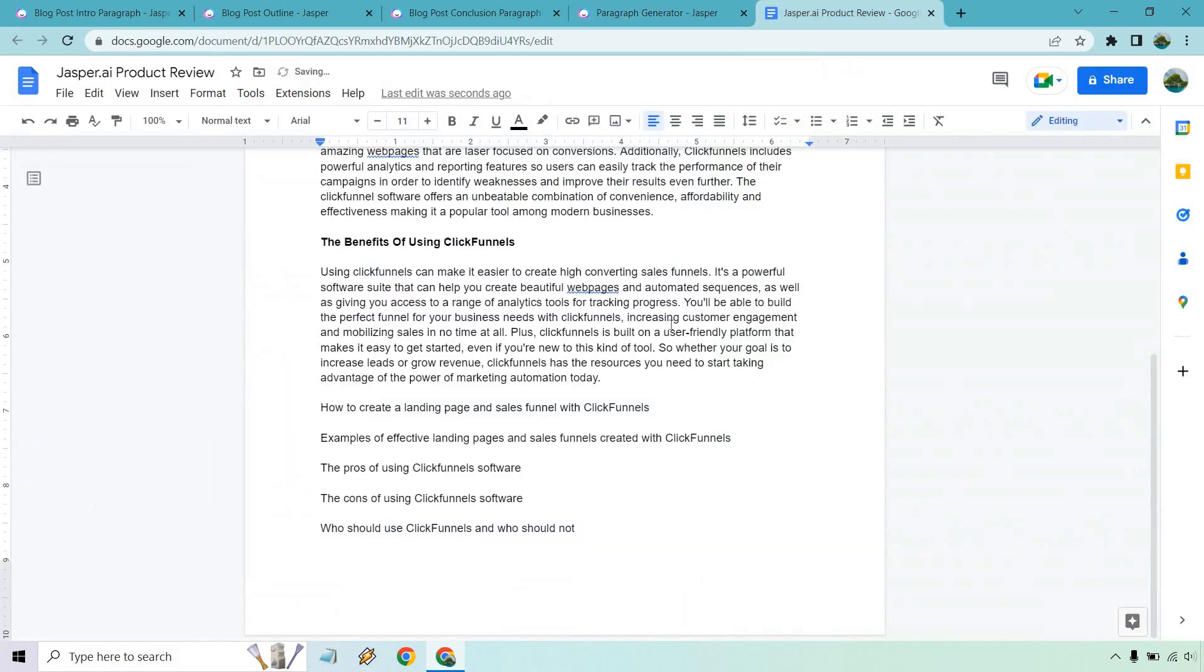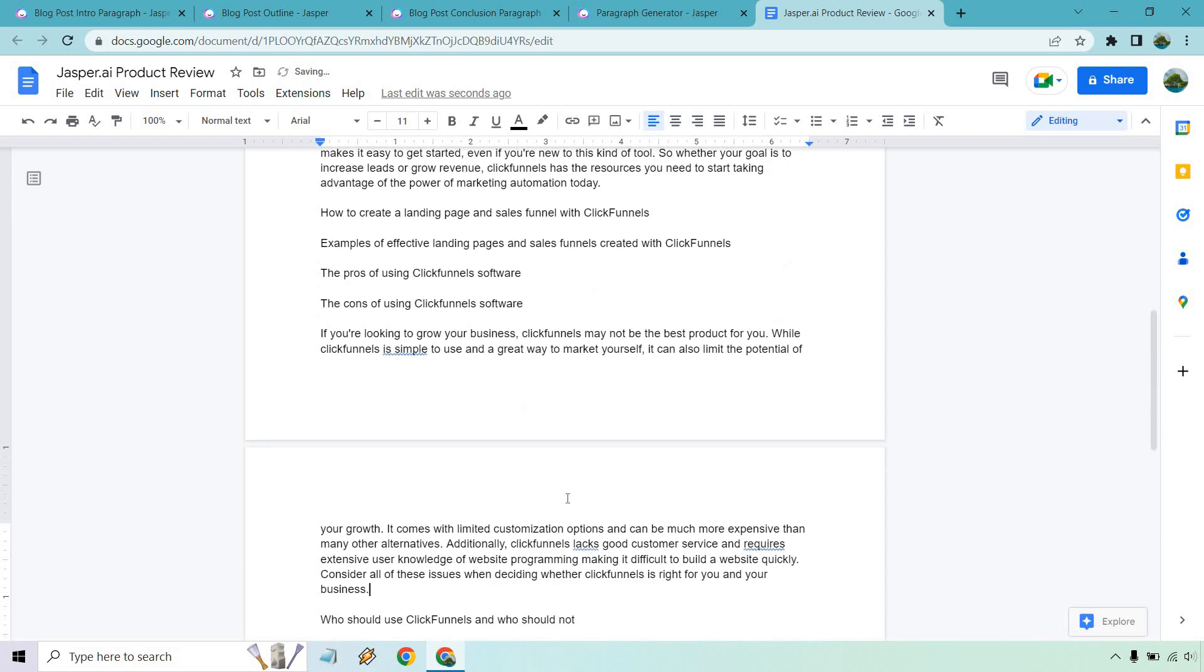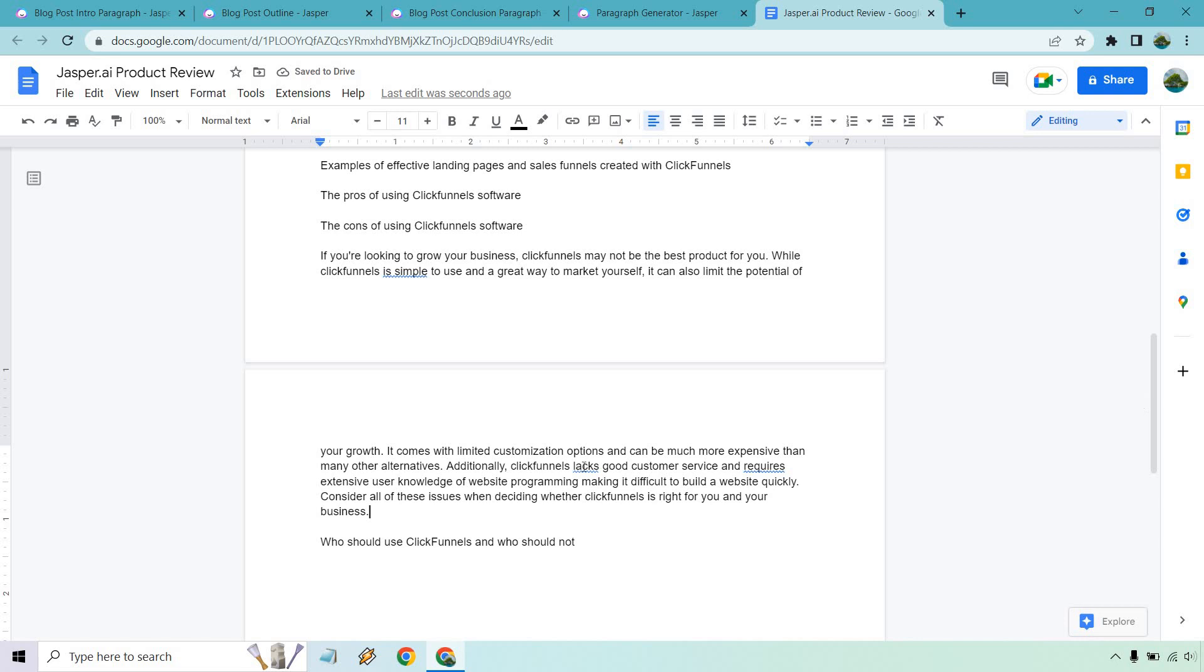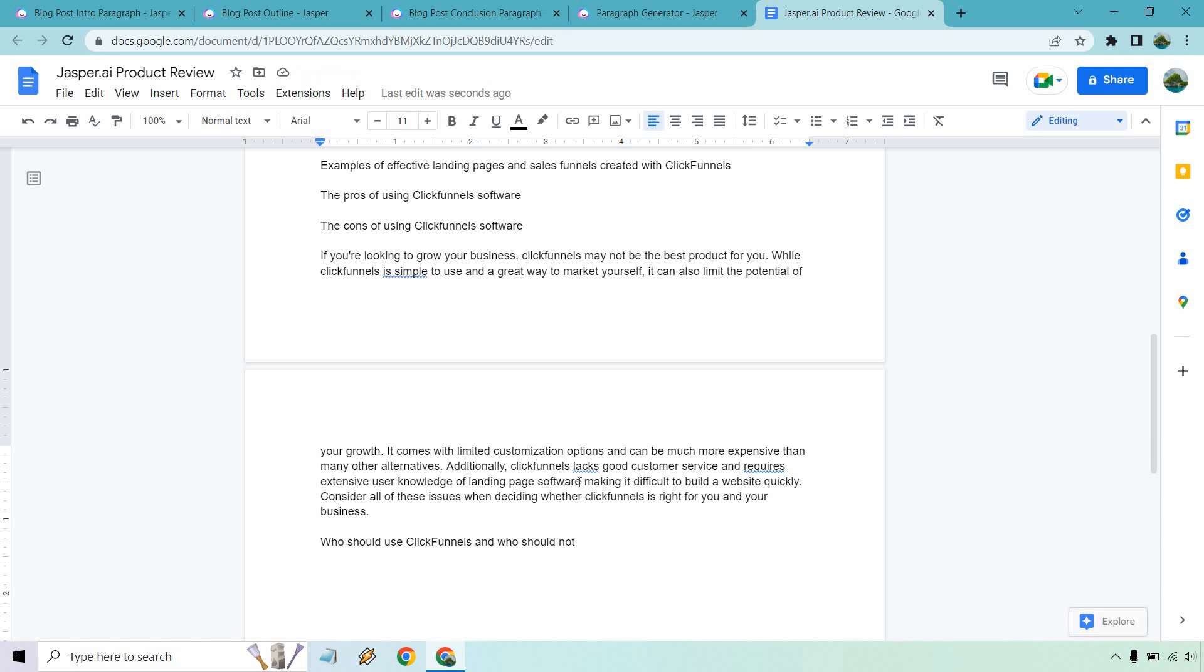Requires extensive user knowledge of website programming, making it difficult to build a website quickly. So this is where obviously you would have to change this around because the past one wasn't really big on using websites. I know the new one is, but that's obviously more opinion-based and that's going to be where like the review aspect comes in. So lacks good customer service. Like I said, that's opinionated, extensive user knowledge of website programming. You could say of landing page software. Okay, so once again, this is where you're going to want to put your voice in it. Change it around a little. Like it's not always going to spit something out that agrees 100% with what your review would be. So that's up to you in editing, of course.